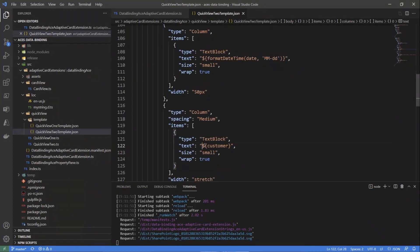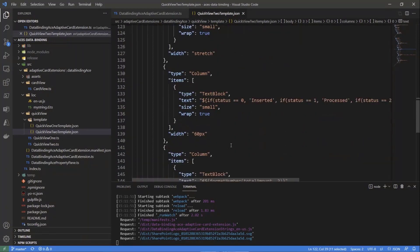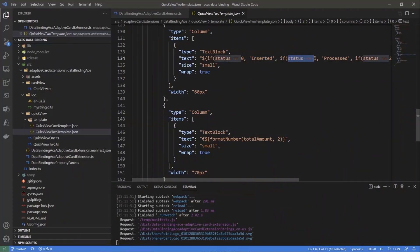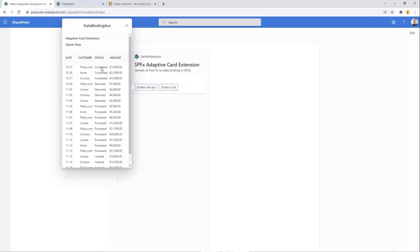We can also render the customer, which is just a string value. For the amount of the order we can use formatNumber. We can also play with a function like `if()`, where we evaluate the status of the current order item and say: if the status is 0, it will be 'Inserted'; if it is 1, it will be 'Processed'; and so on. That's how we render the status column for every single order item.